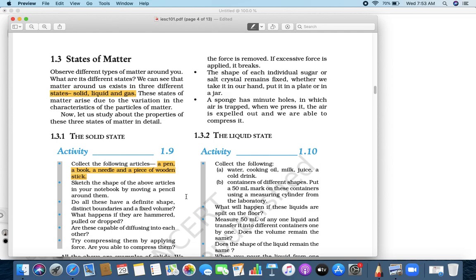If you bend a rod, it will permanently bend. If you try to put it straight again, it does not come back to the same shape. So, a solid has a fixed shape. Solid has a fixed shape.